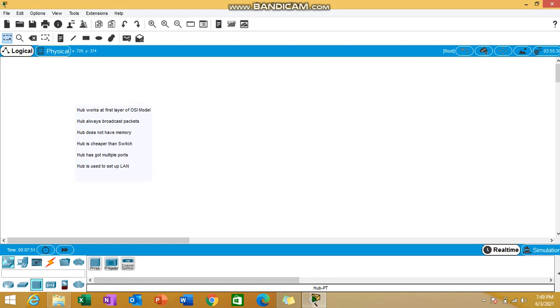Hello everyone, welcome to the next video of Cisco Packet Tracer series. In this video I'll be talking about hub, the first networking device that we got in Packet Tracer. You can see I've already written some of the features of hub. First of all, we'll be going through the features and then we'll be seeing things in practical mode.